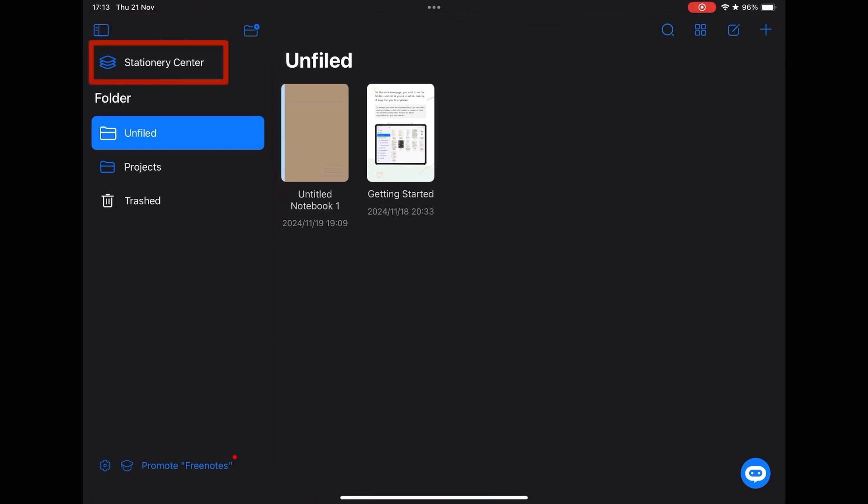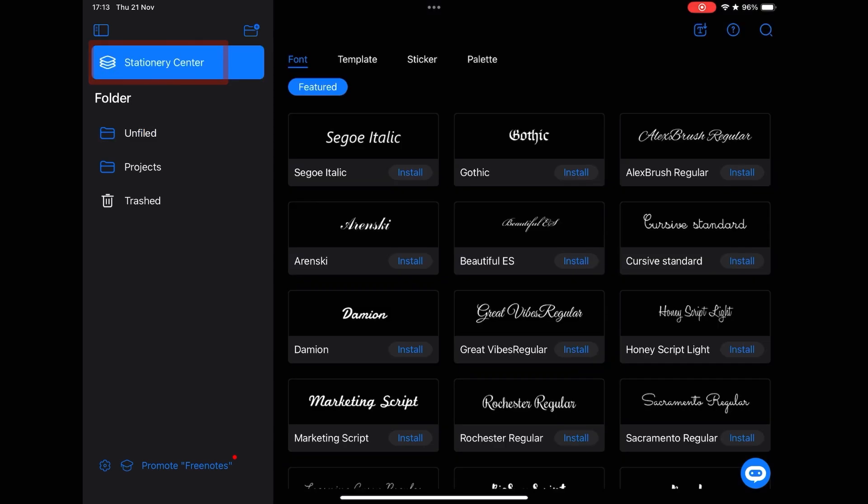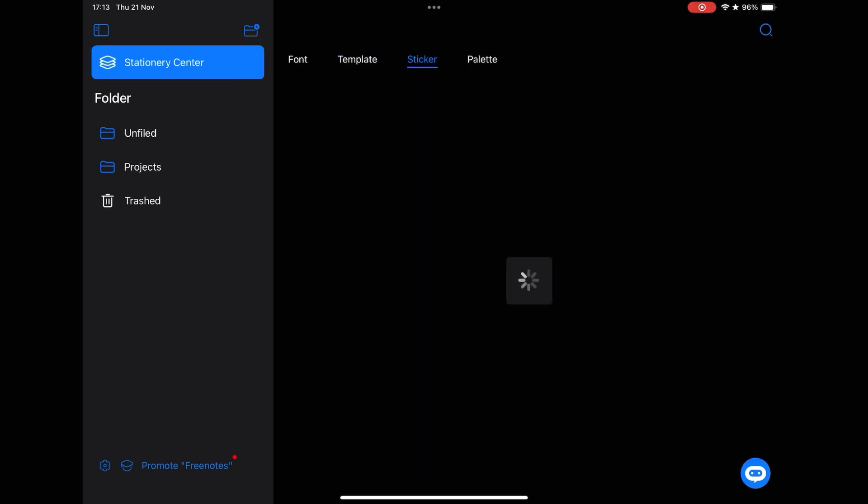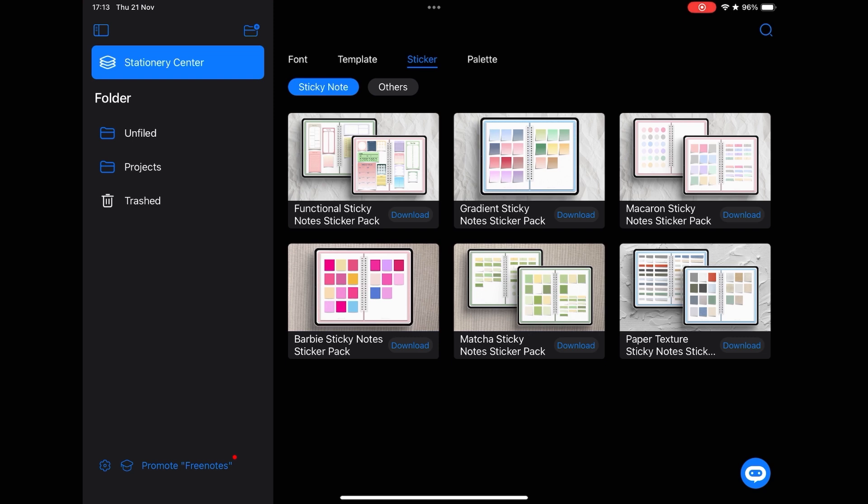Clicking on stationary center, the app offers a number of extra features. You can import fonts, templates, stickers, and color palettes.